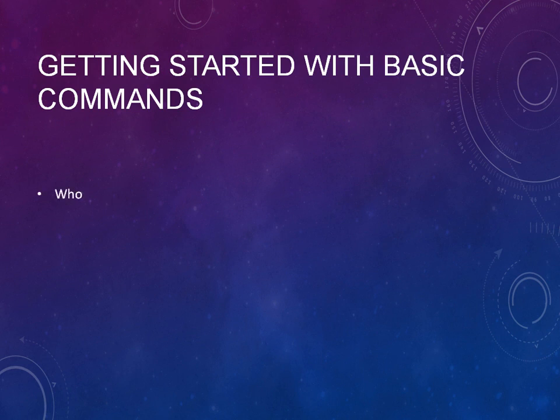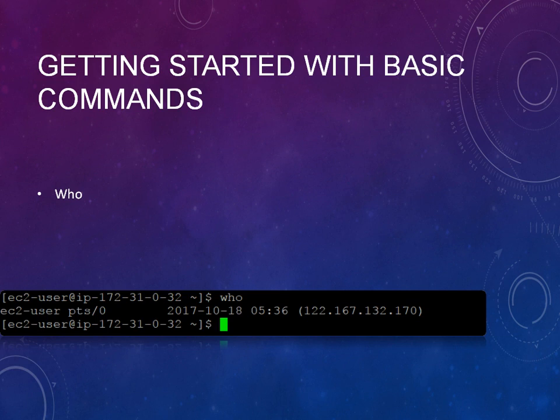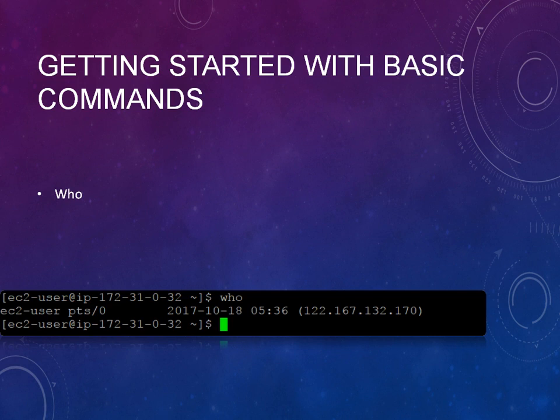The first one is the who command. Who is used when you are connected to the UNIX environment and if you would like to know the user who is there. If you want to see the user information, you can type the who command, then it will list the user with the date and the time and the specific IP address that you are connected.